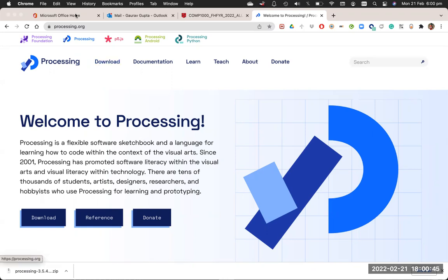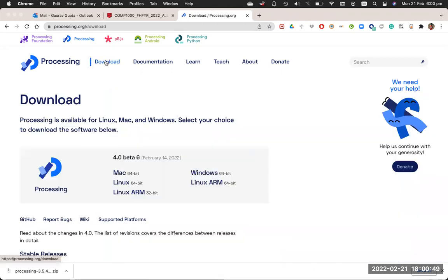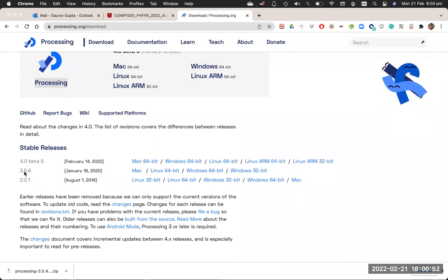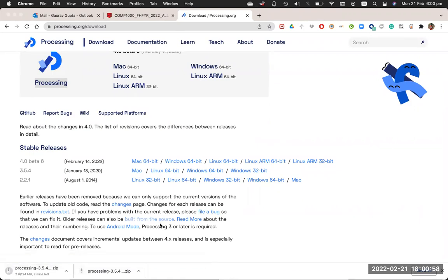Go to processing.org and click on download. We are going to use version 3.5.4, so download that for Mac or Windows or whatever operating system you have.